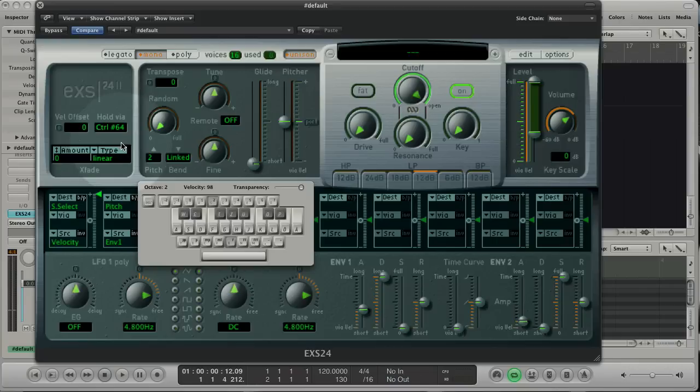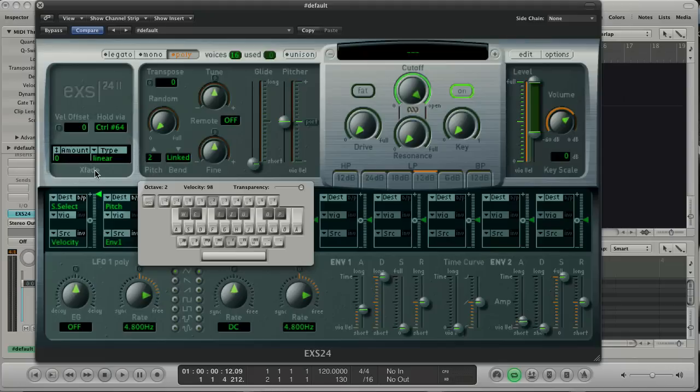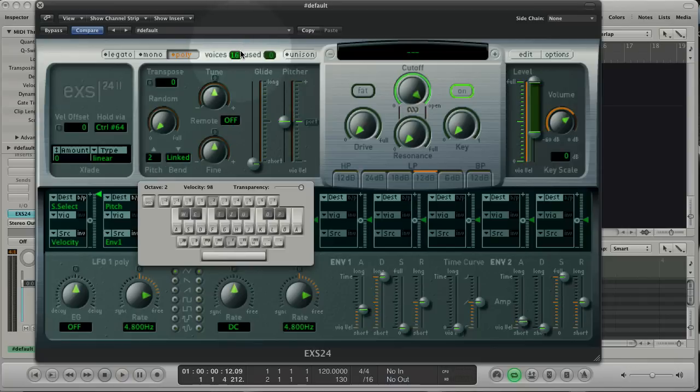On the left side we see the global parameters. Here you can set a velocity offset, the controller for hold which is the sustain and the X fade is telling you about the zone crossfades. With voices you set the amount of voices that can be used. And use displays how much voices you use right now.